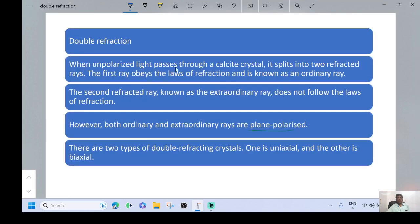When unpolarized light passes through a calcite crystal, it splits into two refracted rays. The first ray obeys the laws of refraction and is known as the ordinary ray. The second refracted ray, known as the extraordinary ray, does not follow the laws of refraction. However, both ordinary and extraordinary rays are plane polarized.